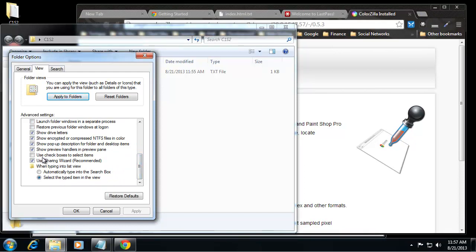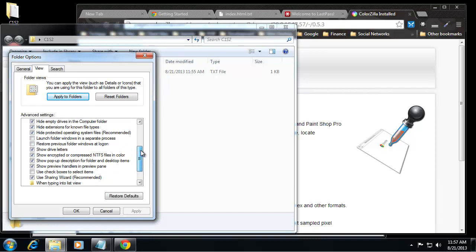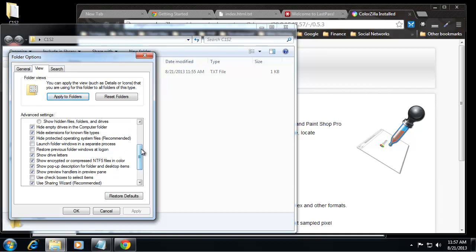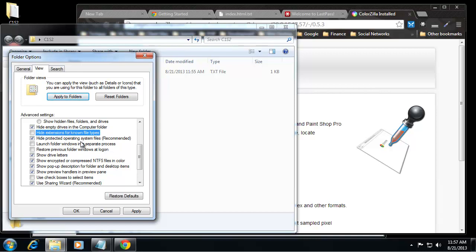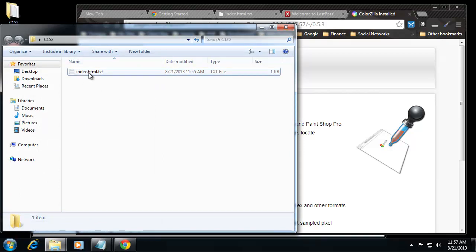Here we go. Hide extensions for known file types. We want to uncheck that. Let's click Apply and OK. Now you can see that it has the txt extension, so we want to remove that.